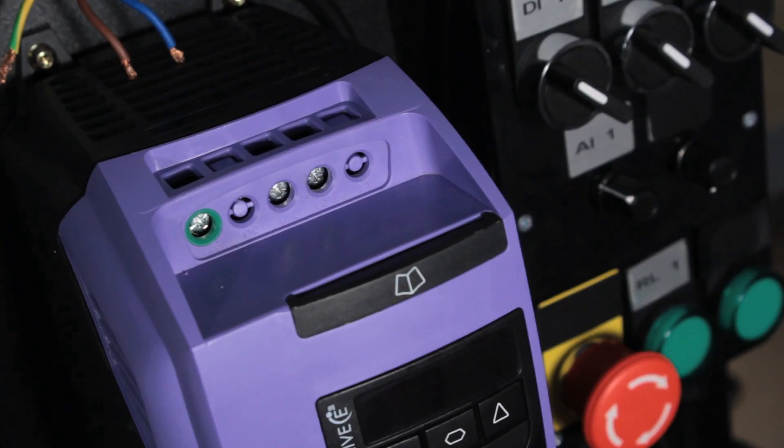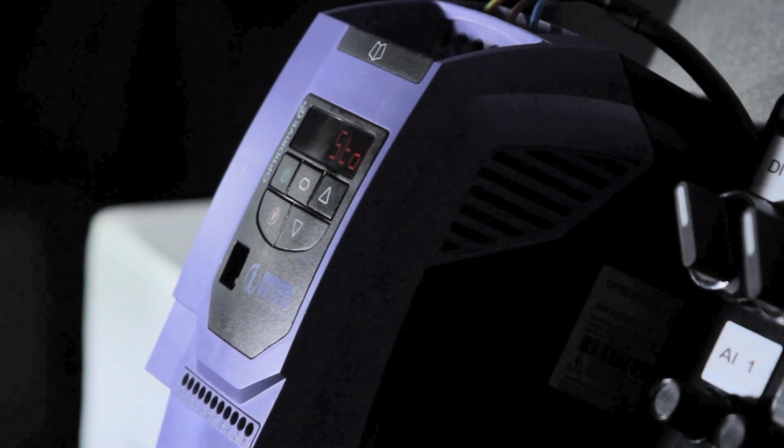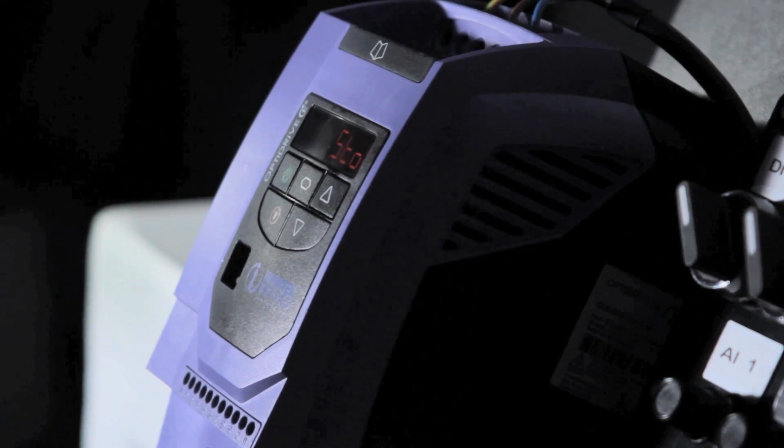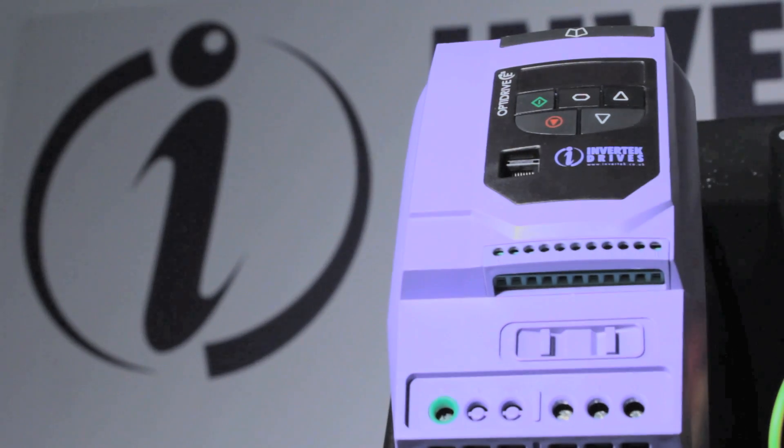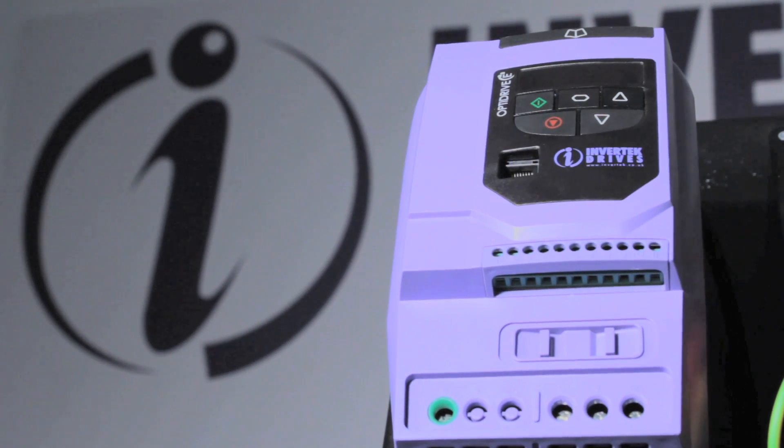Always remember to install the drive in a clean and dry environment. Most drives fail because they get dirty or wet.